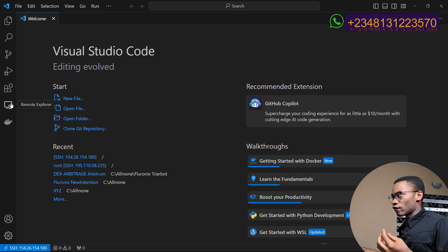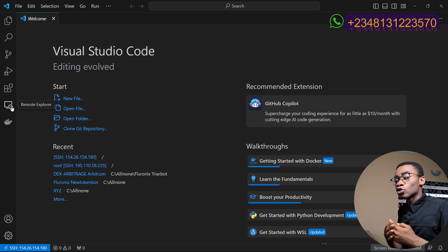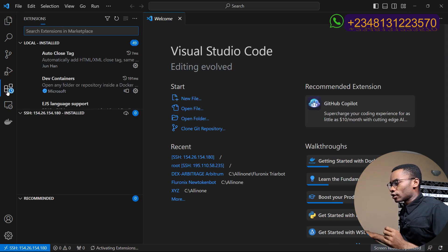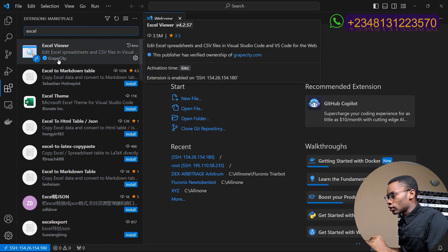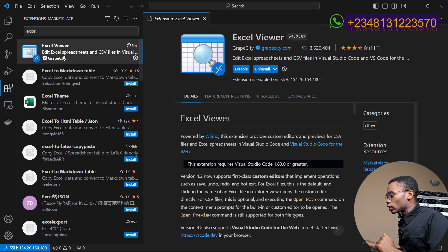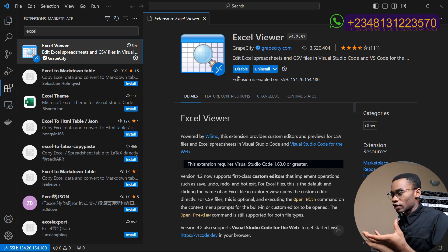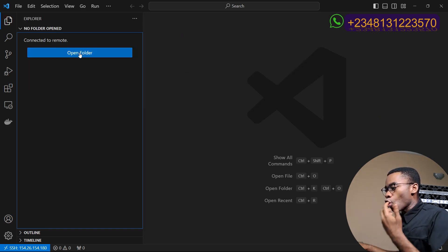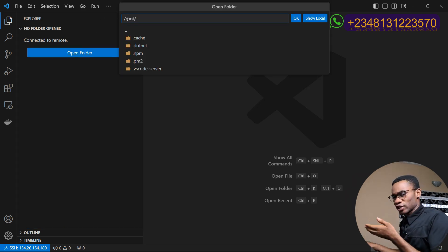Now that we have connected to the server, we still need to install one more extension that is going to enable us to work with our arbitrage bots. Click on the extension icon again and then search 'Excel Viewer' — here you go, by GrapeCity. Click on Excel Viewer and click on install. If at any point you see an enable button, just click on that enable button to enable it on your remote server.